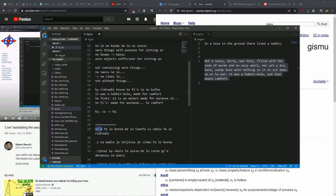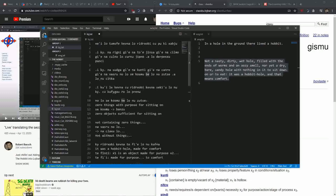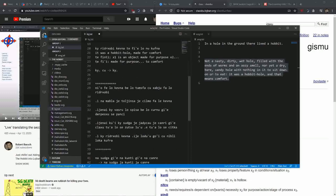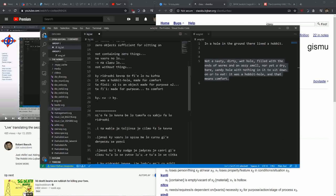Niho is basically a paragraph separator, but 'fe lo kevna be lo tumsfa' means 'in the x2 position is going to be a hole in the ground.' They use the 'be' construction rather than the tanru that I used — 'tumsfa kevna' — which is fine. Then 'shuhabju' and 'fa lo rider hobi.' Basically what this means is a hole in the ground was indwelt by a hobbit, or colloquially: in a hole in the ground, there lived a hobbit.